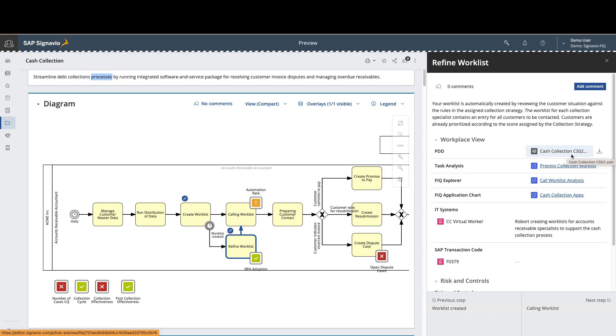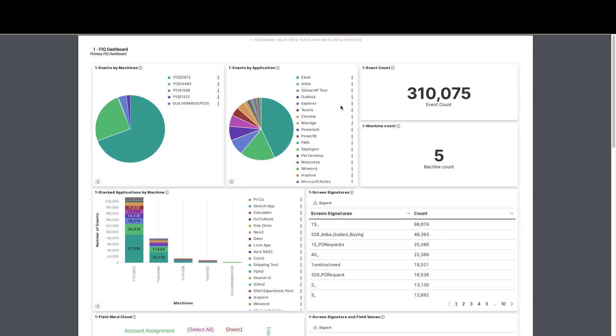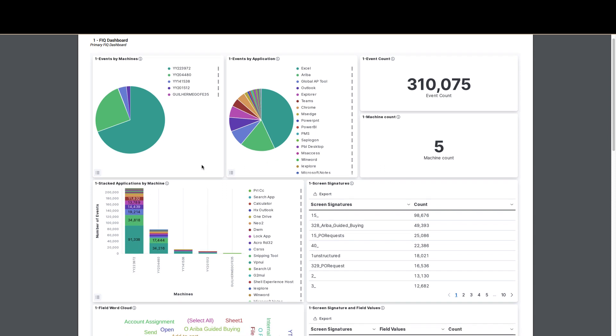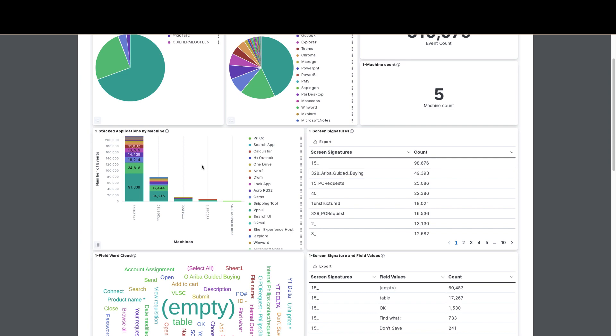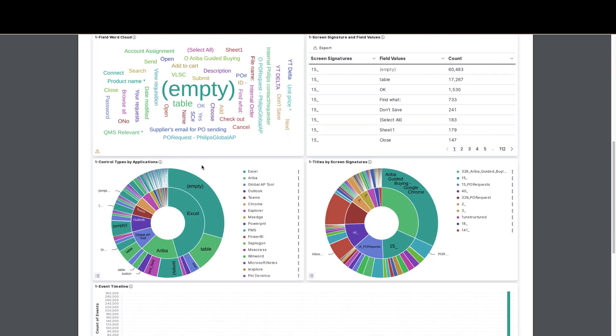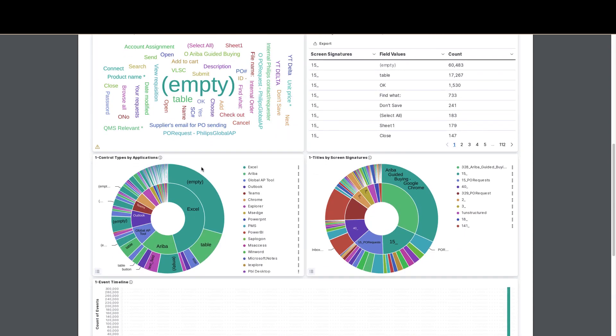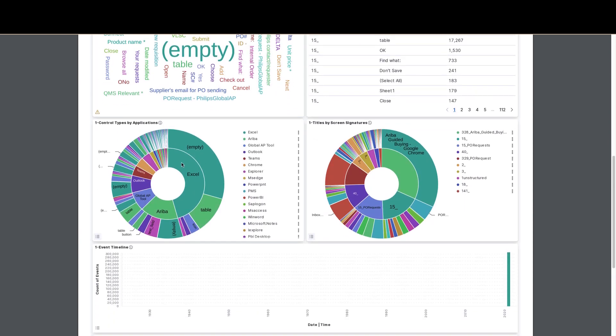In this view, we can actually see the different systems and tools and how often they're being used by the different team members to better understand exactly how people are spending their time and what solutions might be being used. In this case, we can see that Excel is being relied on quite heavily.